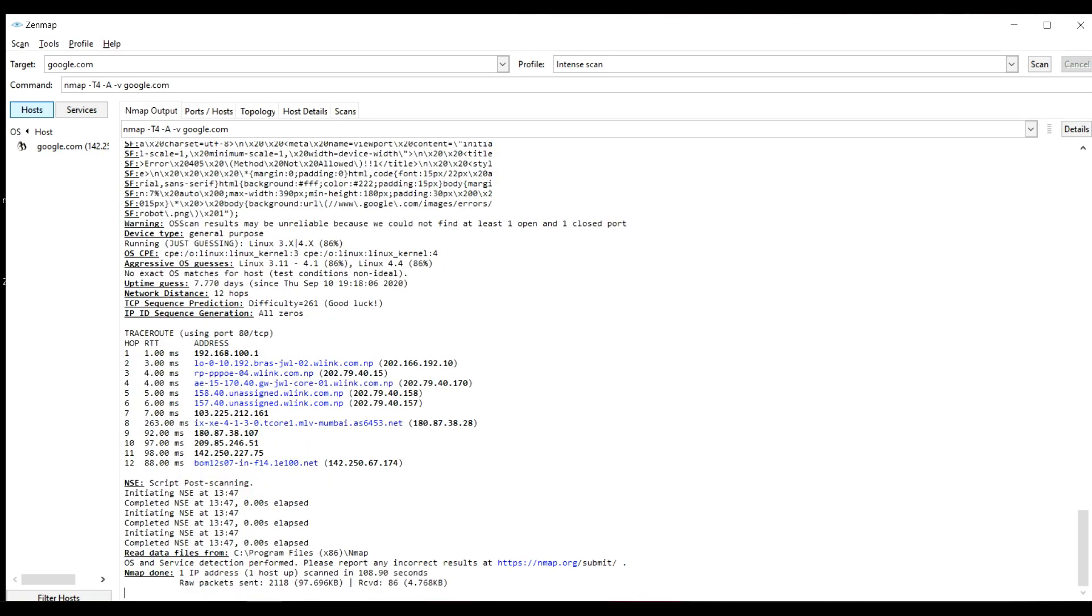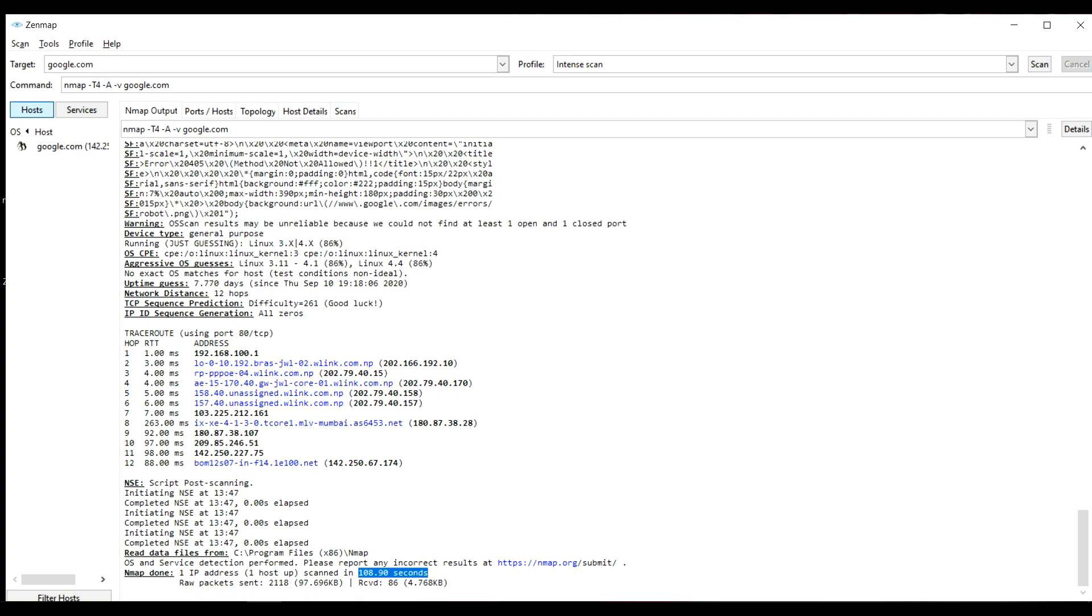Now we can see Nmap is done. One IP address, one host is up. It took 108.90 seconds to complete the scan. 2118 raw packets were sent. This is the output. This is the trace route through which I traced the final destination.